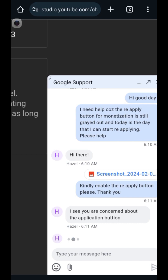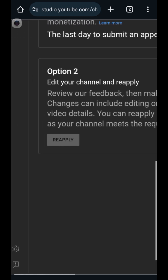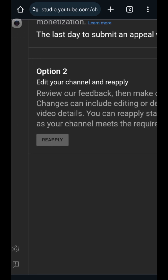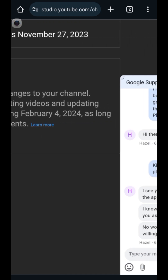Hello guys, welcome back to my YouTube channel. I have a problem with my channel because I got demonetized because of reuse content. I thought it was three months ago, so now is the day — the start day — where I can reapply for monetization. But as you can see, the reapply button is still grayed out even though it's already February 4th.